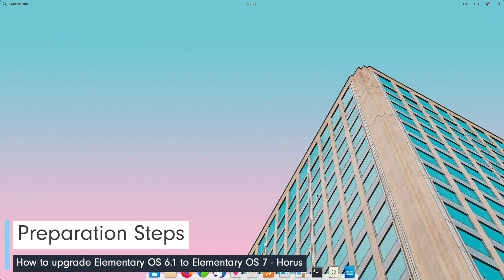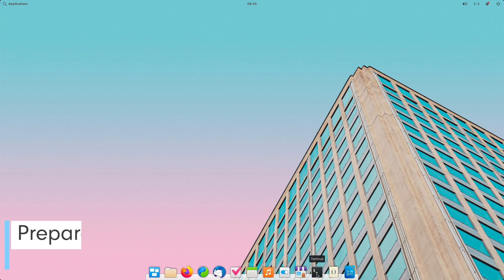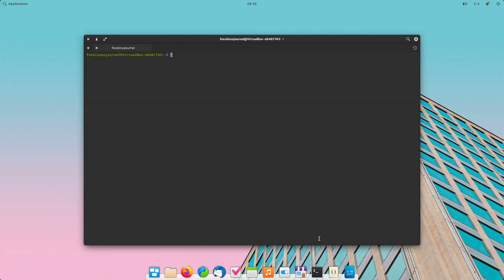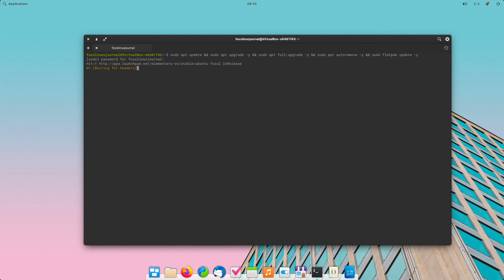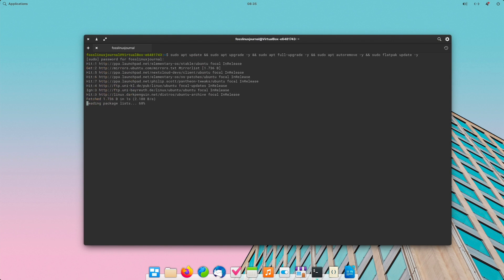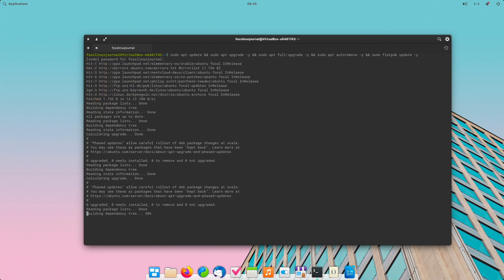Before we get started let's bring the current system up-to-date. You can do this either from the app store or via the terminal. I prefer the console way and I execute this statement. Not to worry all necessary statements are given you in the show notes below. So I expect that nothing will occur here now because I updated the system before I recorded this video.